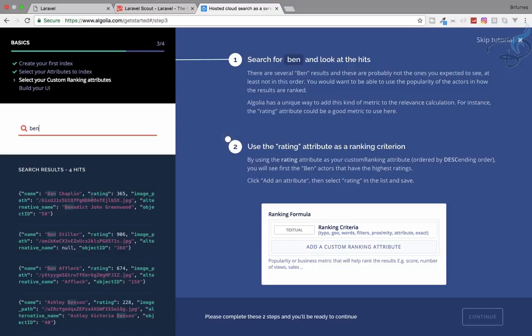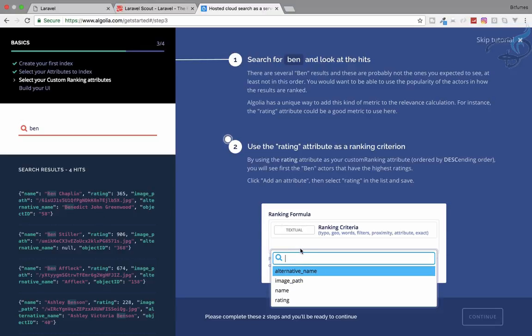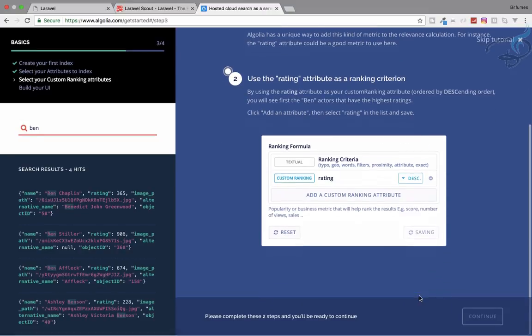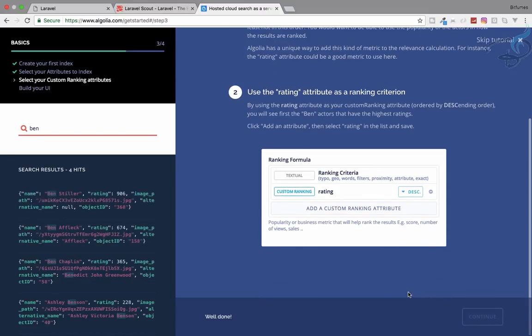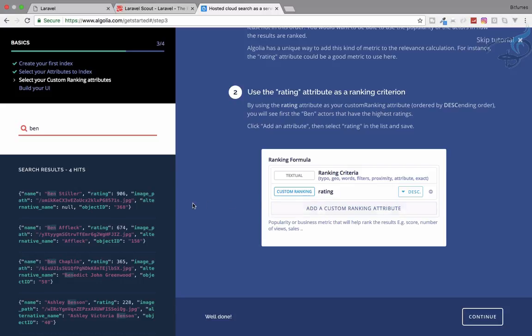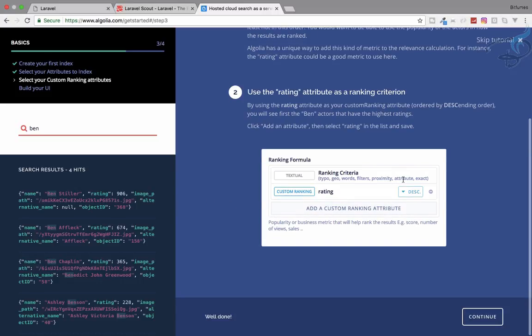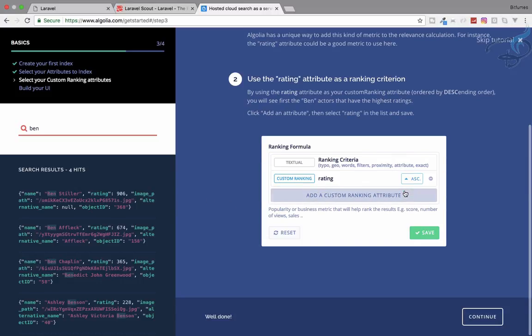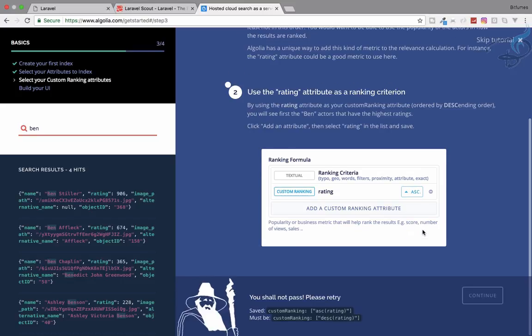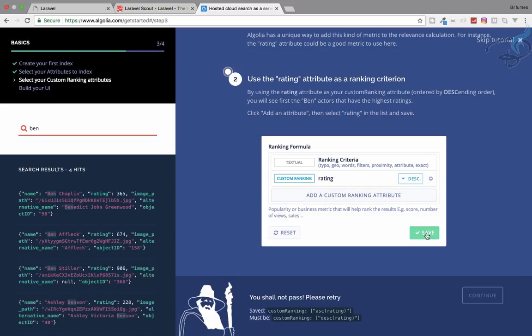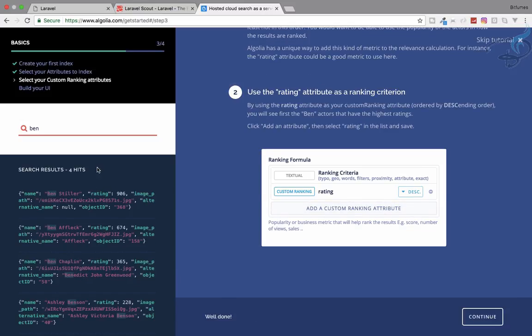You can rank by using this ranking criteria. Let's give ranking attribute with the rating. Save this. We are giving ascending or descending data. It's descending. You can say ascending also. If you say ascending it will show less rating, if you say descending it will show the highest rating first.